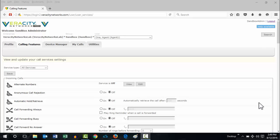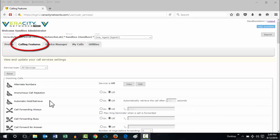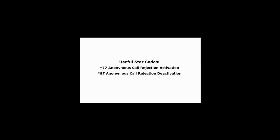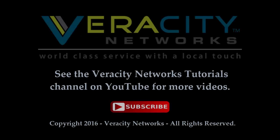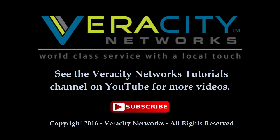To enable it, come into Calling Features and scroll down to Anonymous Call Rejection. Click it on and hit Save. Have a great day.